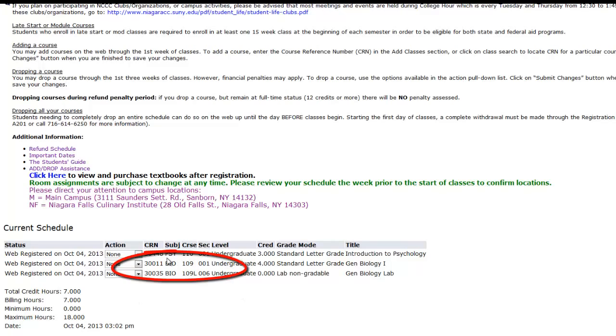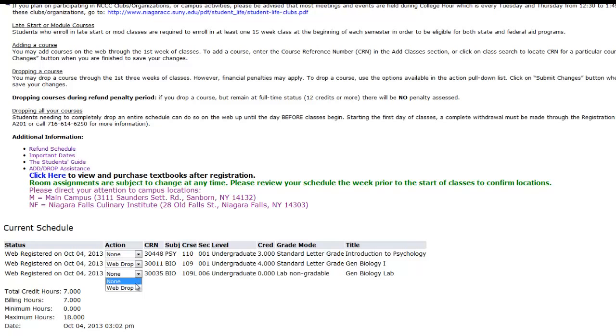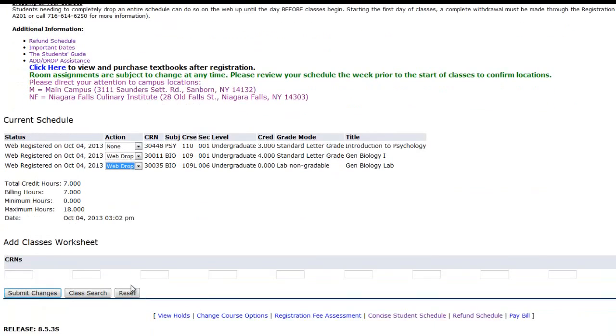To drop a course, simply select WebDrop from the drop-down menu. Then scroll down and select Submit Changes.